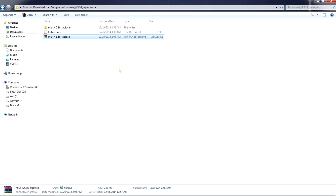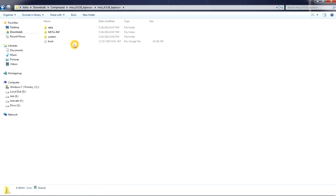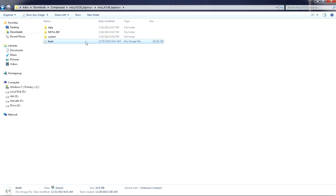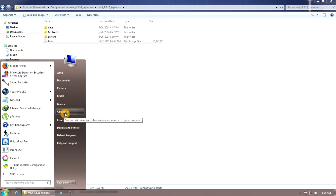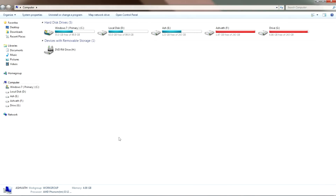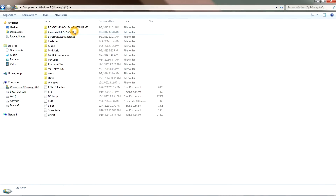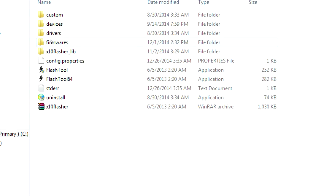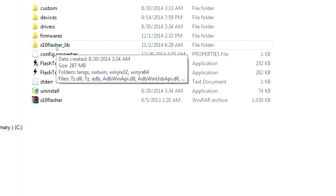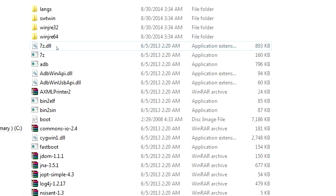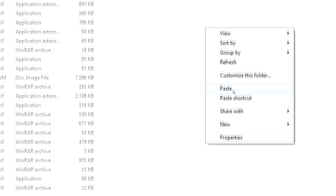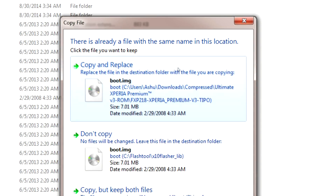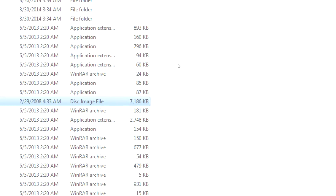Open the extracted folder and you will see a file named 'boot'. Right-click on it and copy the boot file. Then open the C drive on your PC, go to the folder named 'flash tool', open the flash tool folder, then open the folder named 'extend_flasher_lib', and paste the boot image there — right-click and paste, then confirm 'copy and replace'.